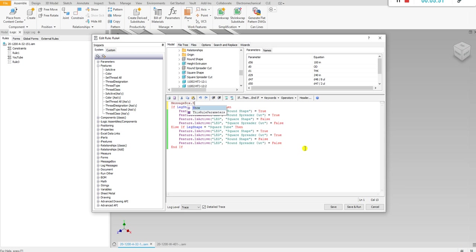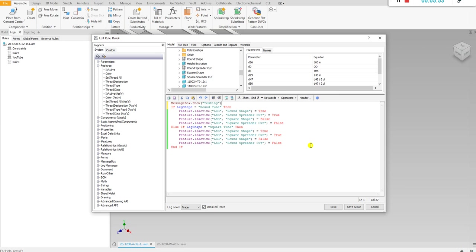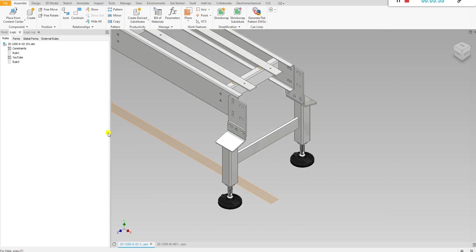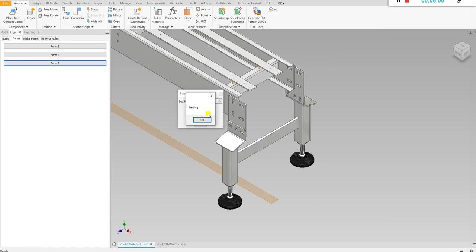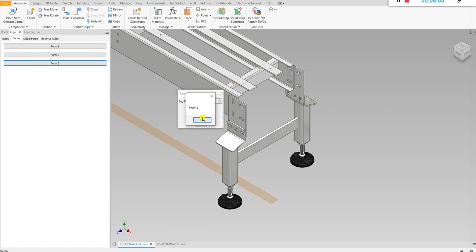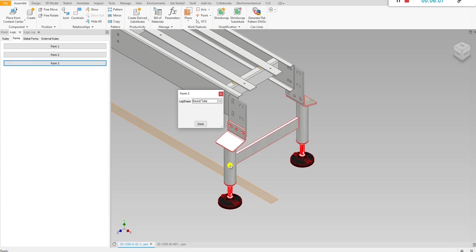Let me just type a message box so that we know we are running this code and not another one. So let's go back to our form and let's say you wanted a, what's already square tube so it's not going to do anything, but let's say we wanted a round tube. We just go ahead and select it and it should change it to round tube.